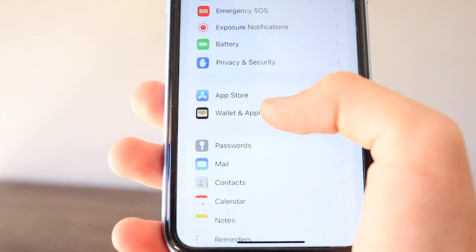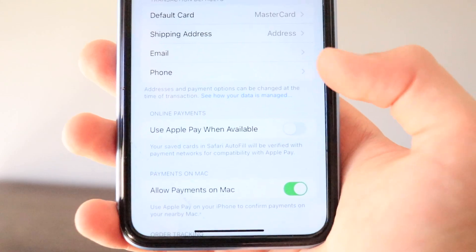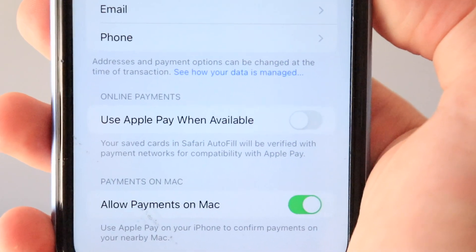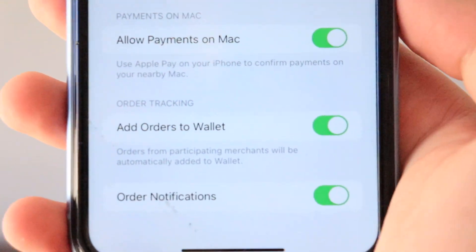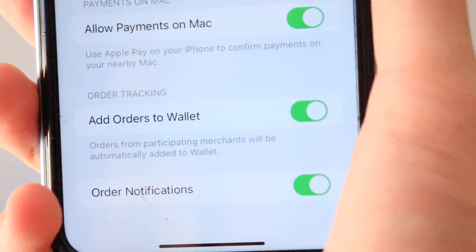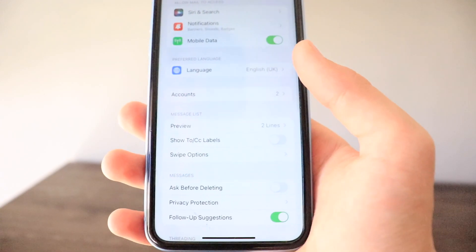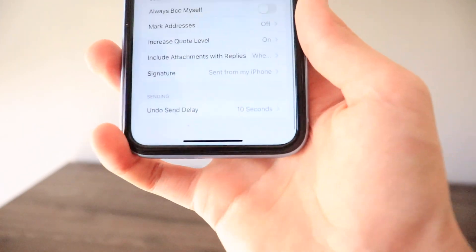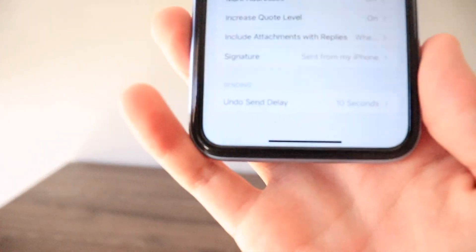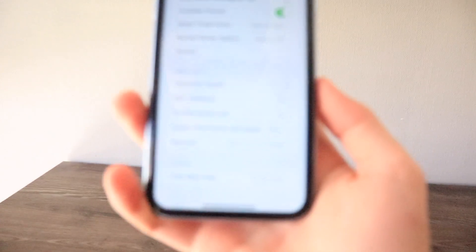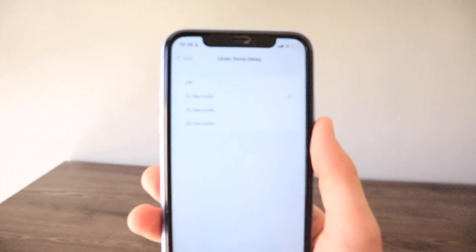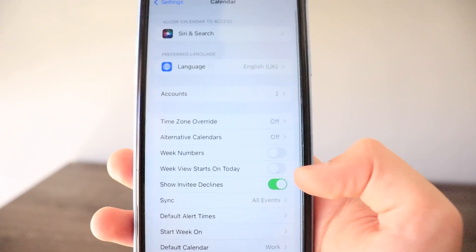In Wallet and Apple Pay there are new options: an Online Payments section saying 'Use Apple Pay when available,' and a new Add Orders to Wallet section with order notifications. In Mail, new features include Follow-Up Suggestions and Undo Send Delay — you can set how long before a sent email is actually delivered, giving you a window to undo it, which was already covered in the Mail application video.